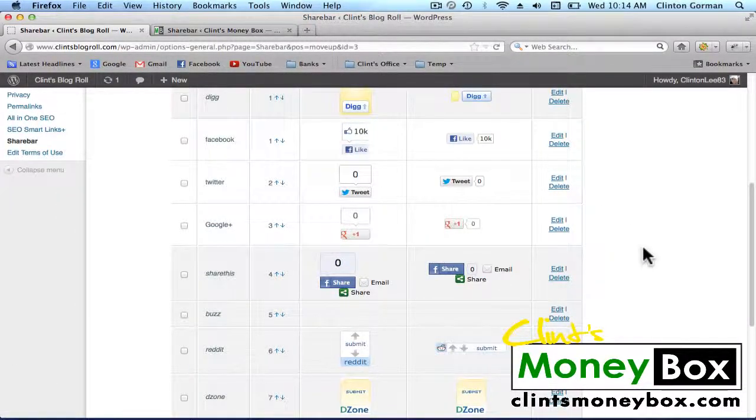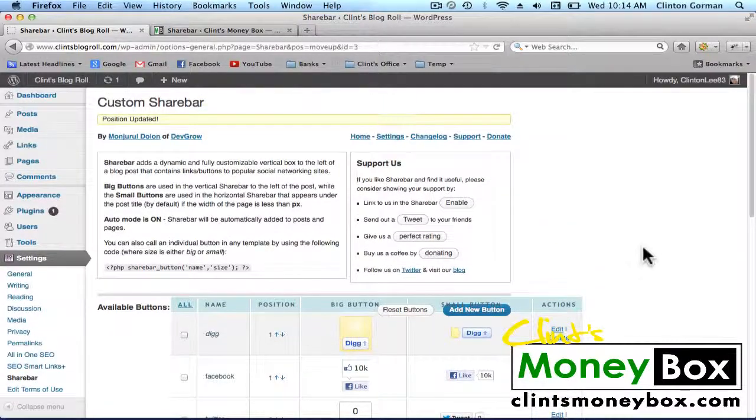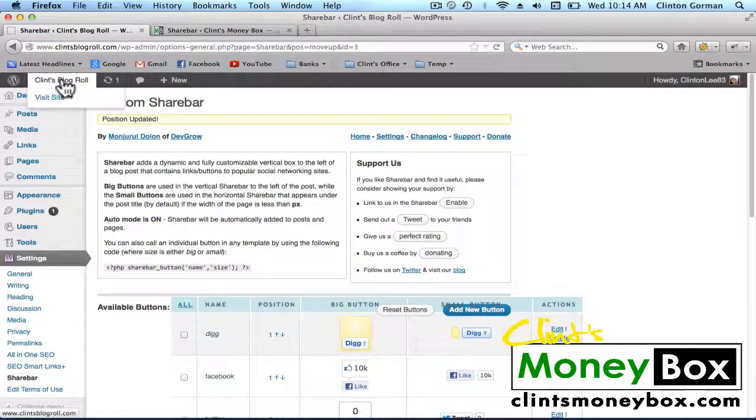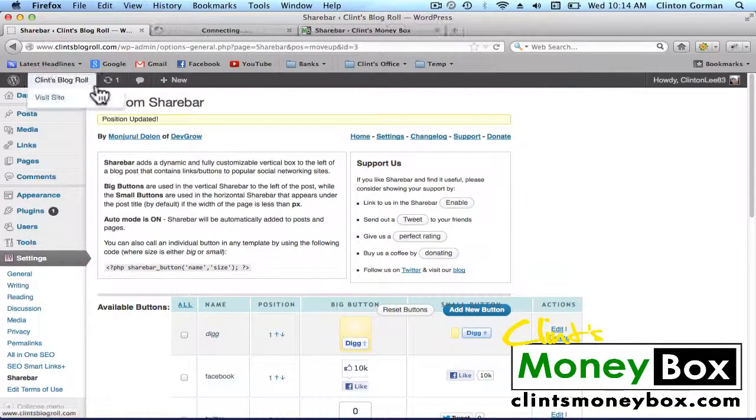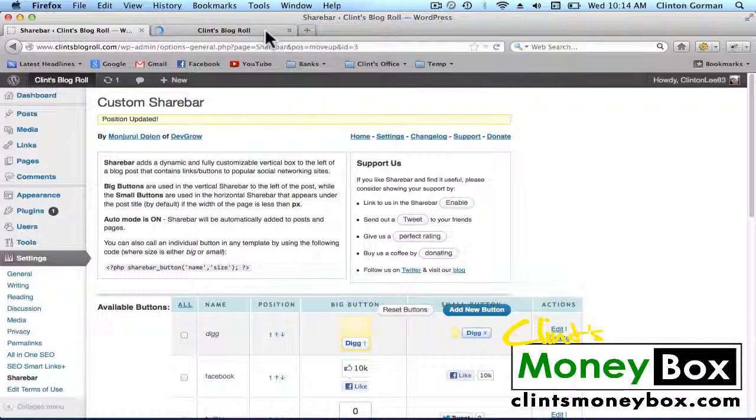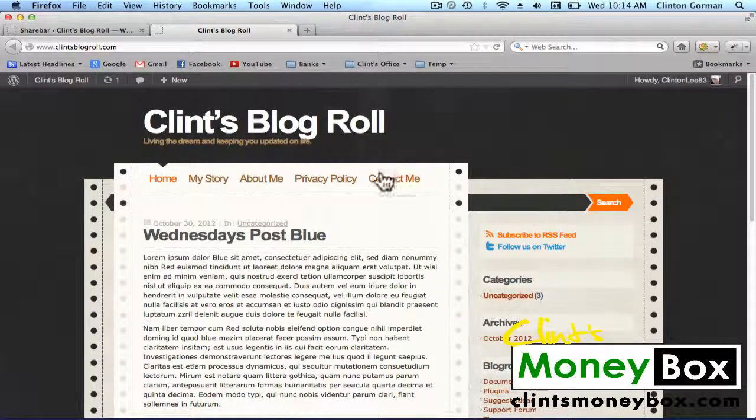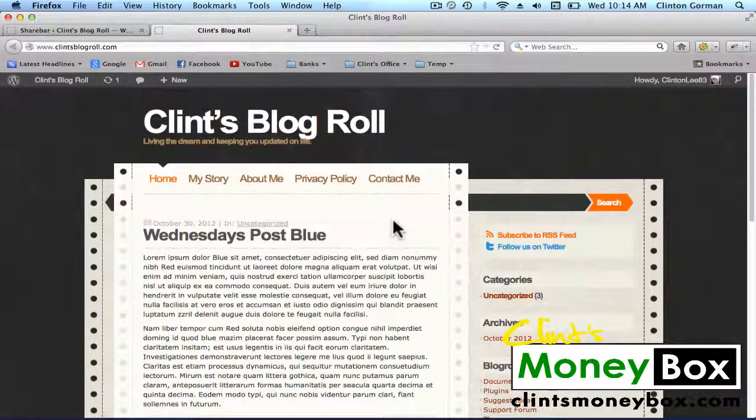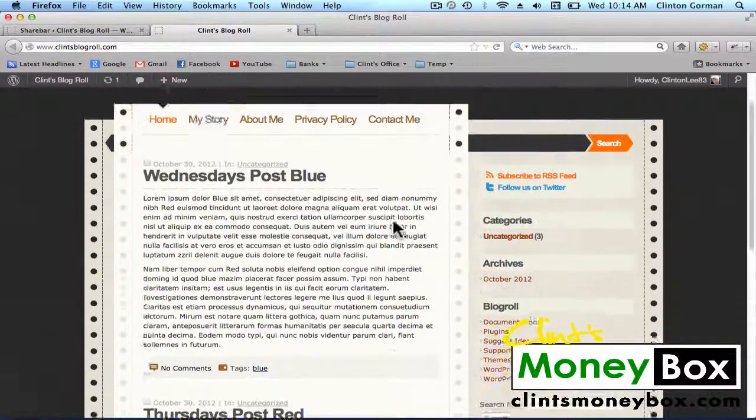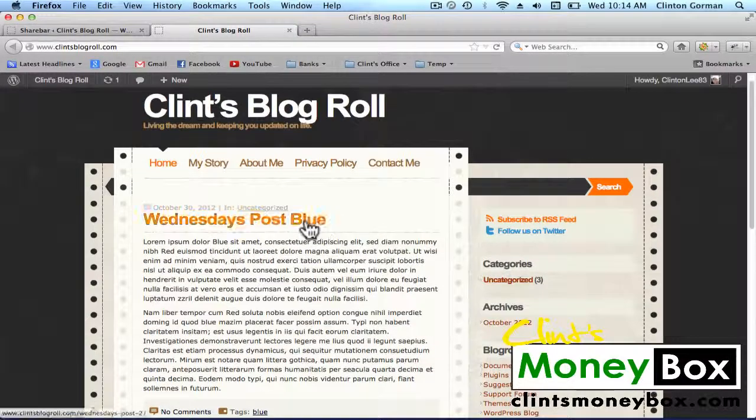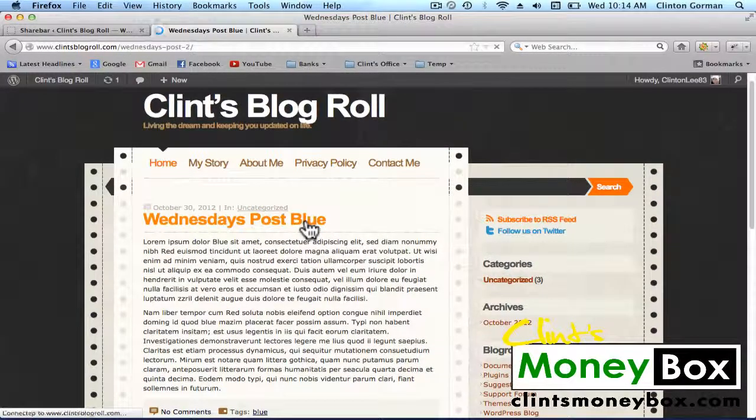Perfect. Let's go ahead and take a look at our blog and see what we've got so far. Since our share bar will only show up when you're inside either a post or a page, we're going to have to click to go inside one of these posts. Right now we're on the blog roll.